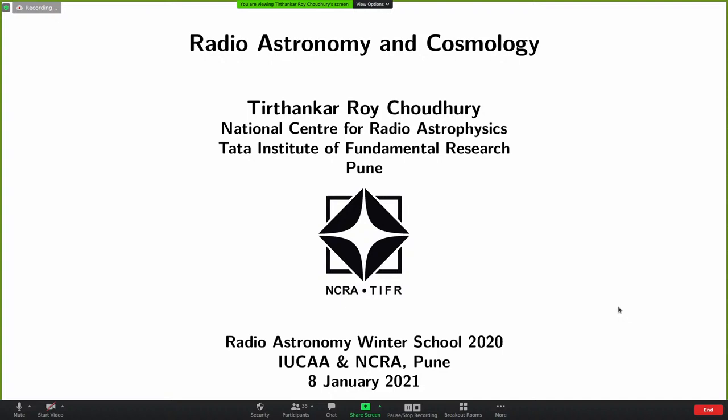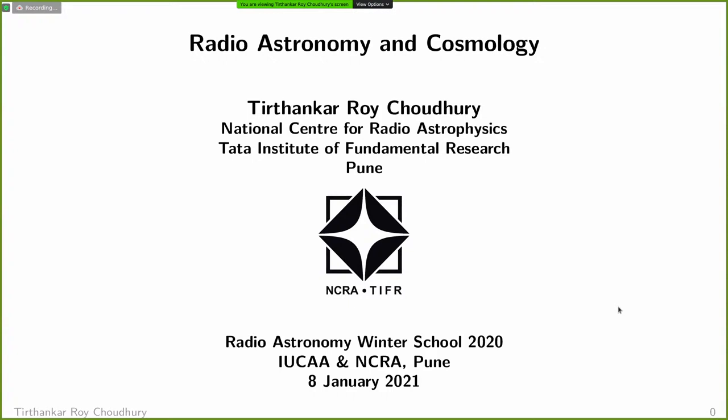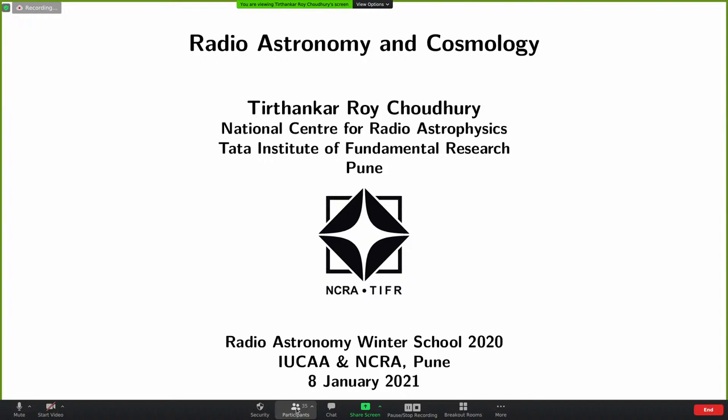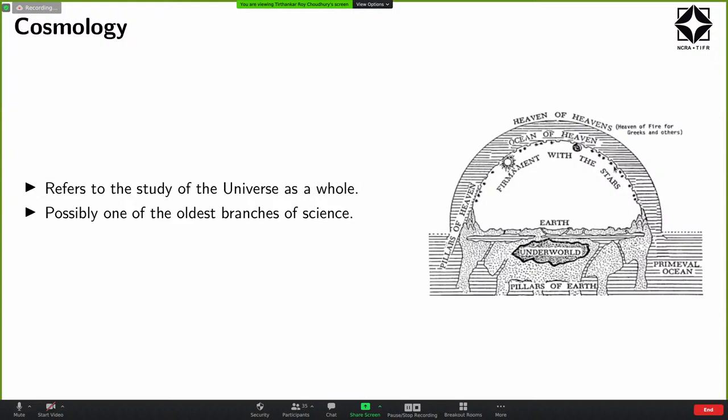I'm supposed to talk about the connection between radio astronomy and cosmology. The plan I have in this lecture is to give a broad and brief introduction to cosmology to start with, and then take a few examples where radio astronomy has played a very important role in shaping up modern cosmology as we know.